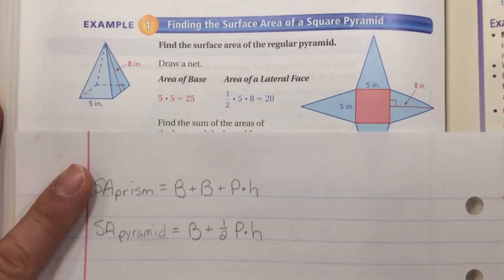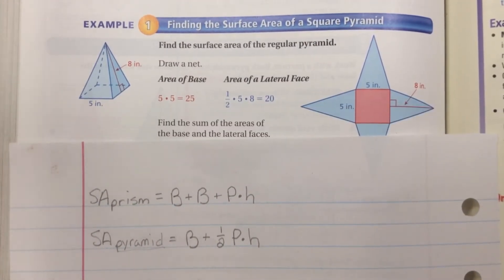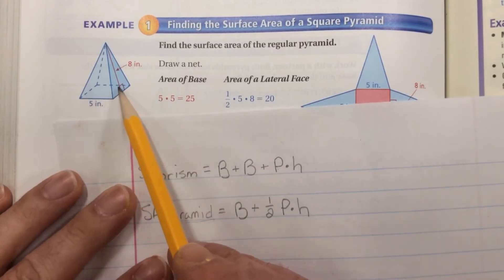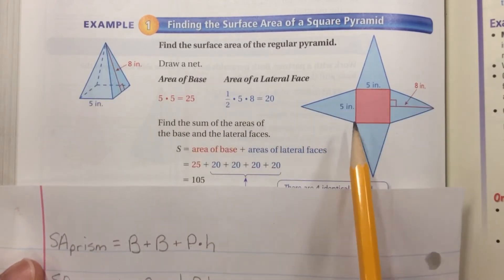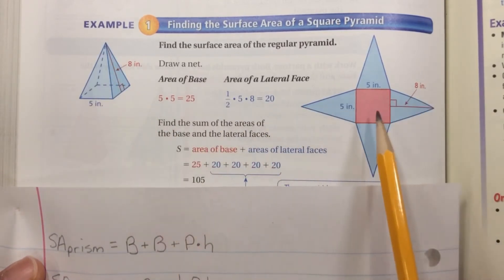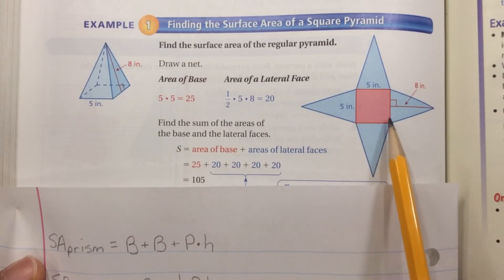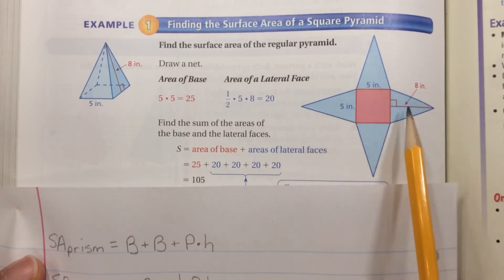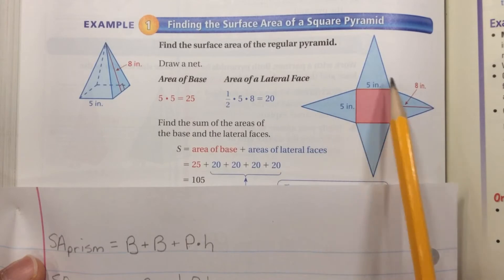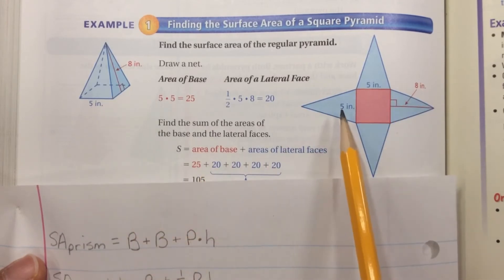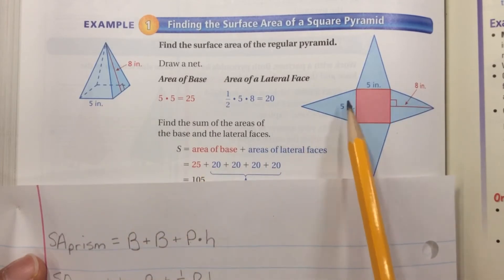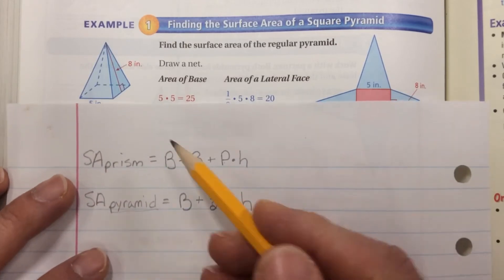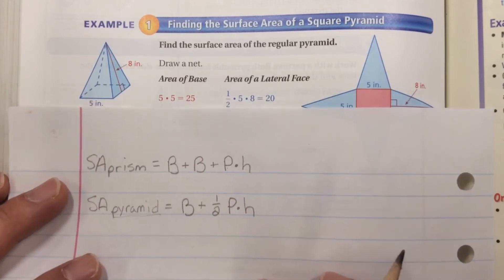Here's an example — find the surface area of the regular pyramid. Here's our pyramid, and they found the net for us, which means they broke it down. We have the base, and then four triangles. All of the triangles are congruent, so you could find the area of one and multiply by four, or we can use the formula.